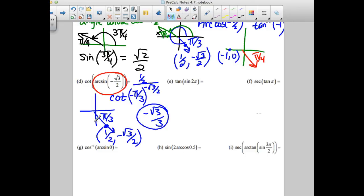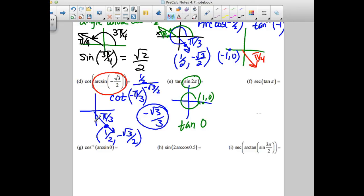Question E: what is the sine of 2 pi? Two pi takes us all the way around to coordinates one, zero. So the sine of 2 pi is zero. This whole thing is zero. Now find the tangent at zero radians. Tangent of zero is zero divided by one, which is zero. My answer is just zero.